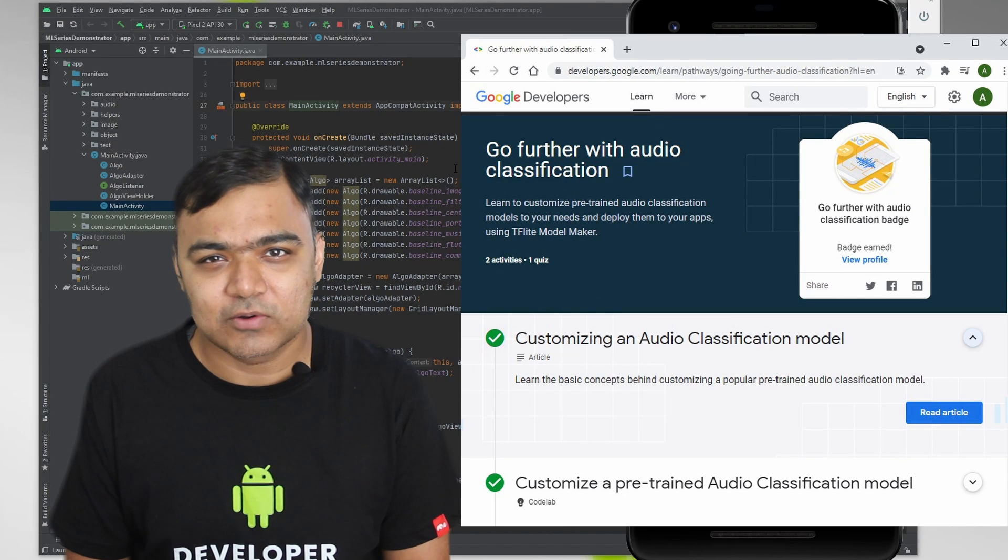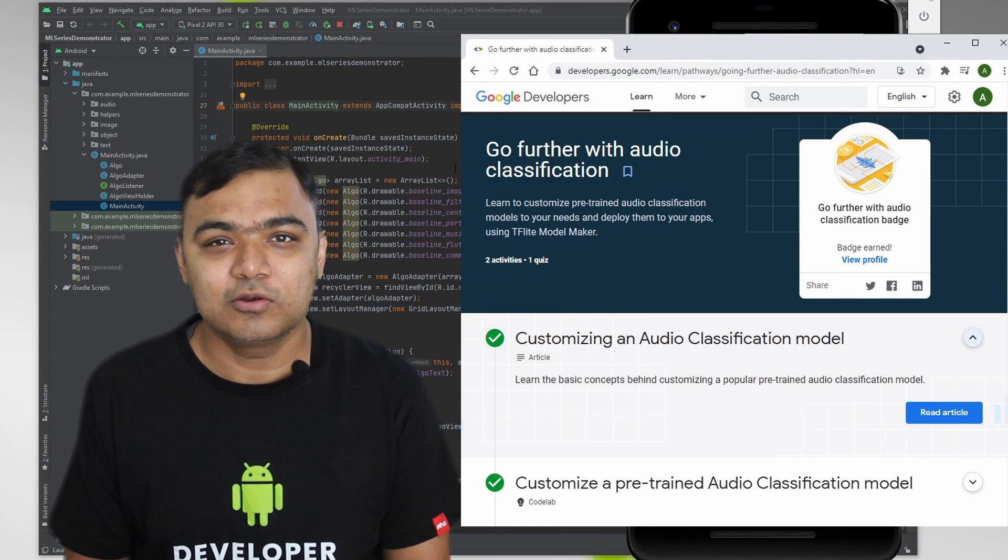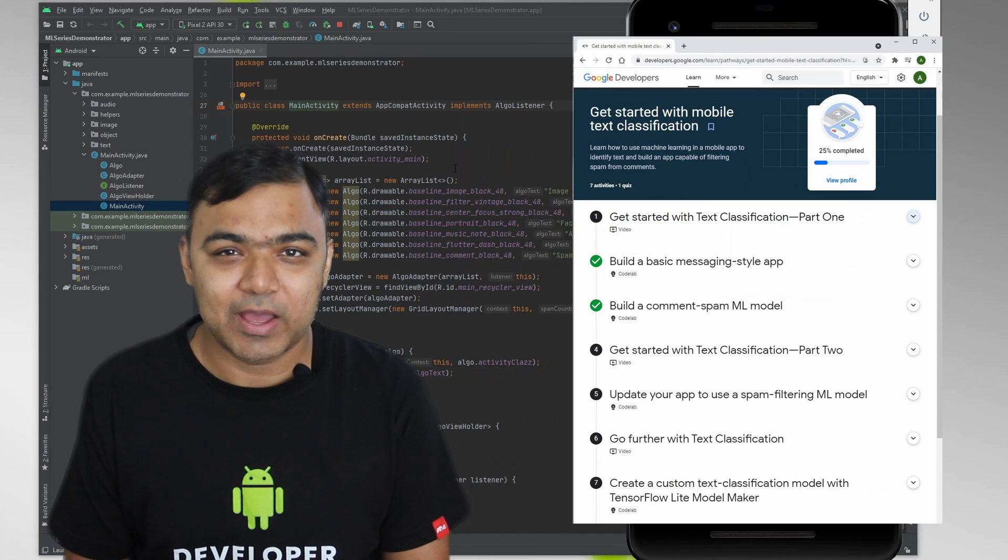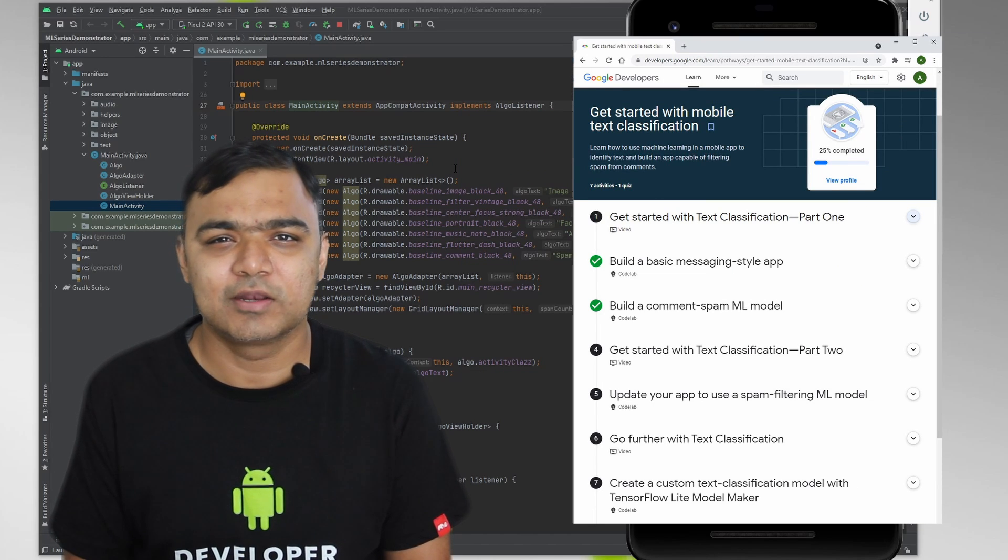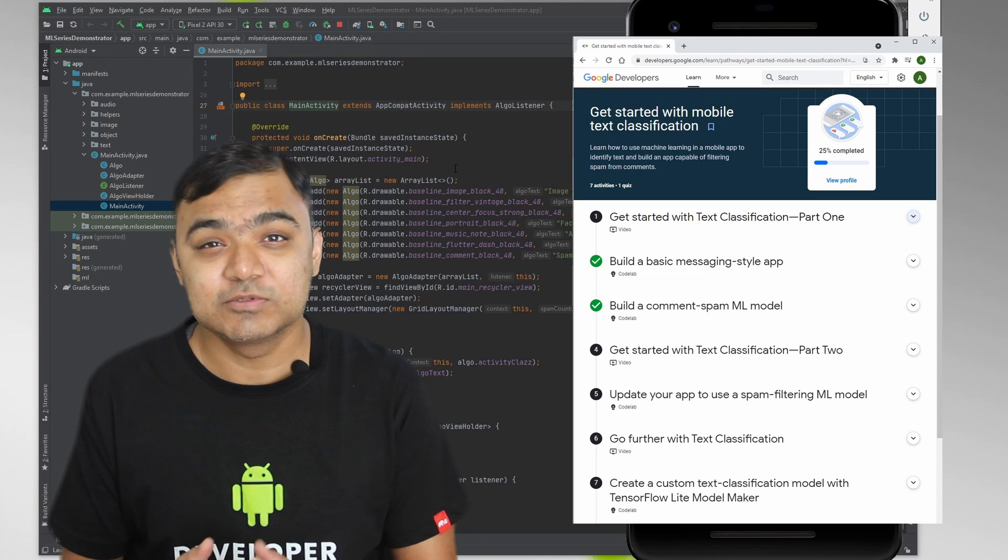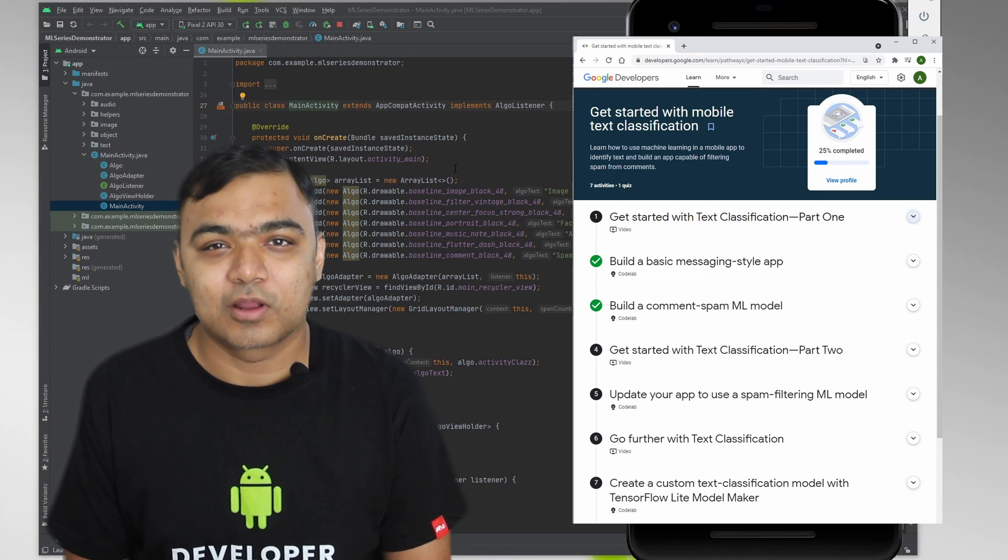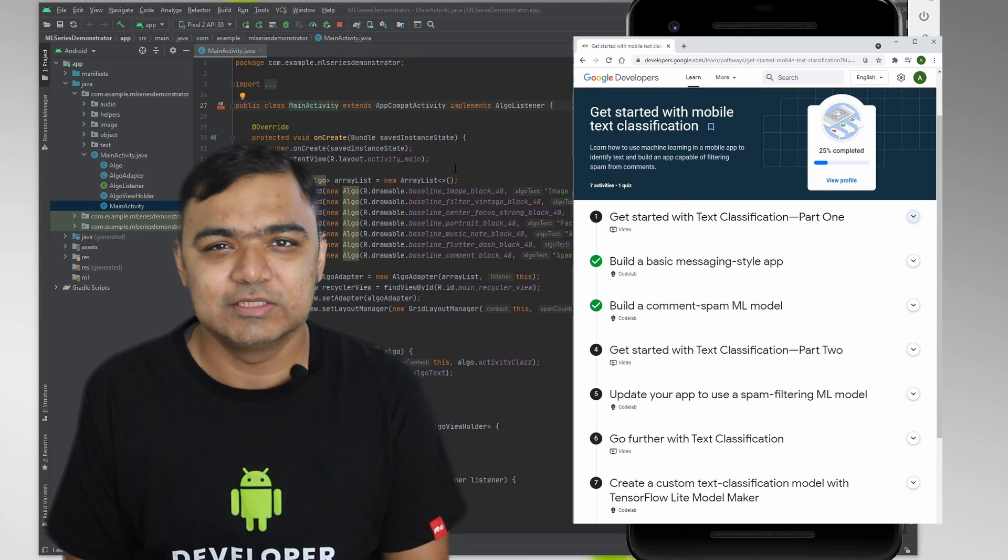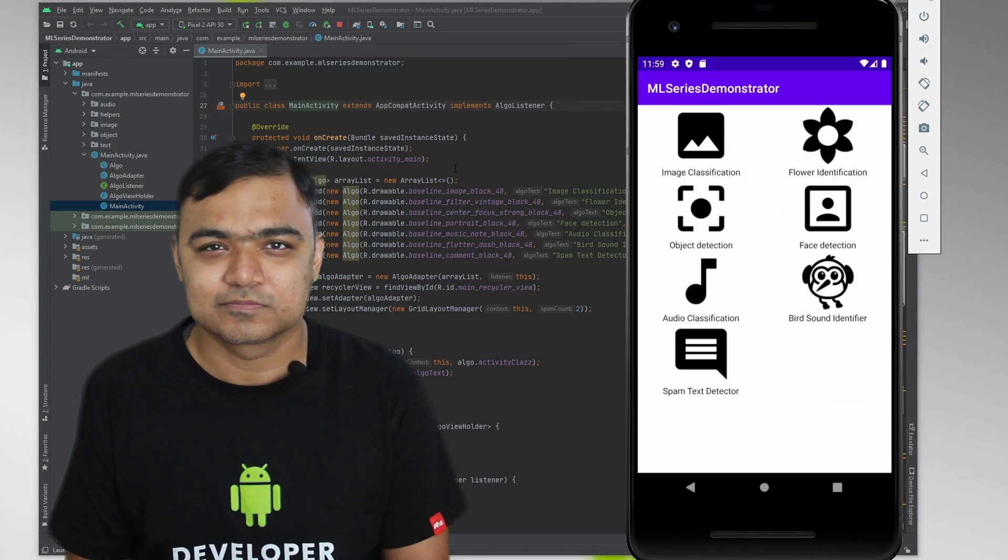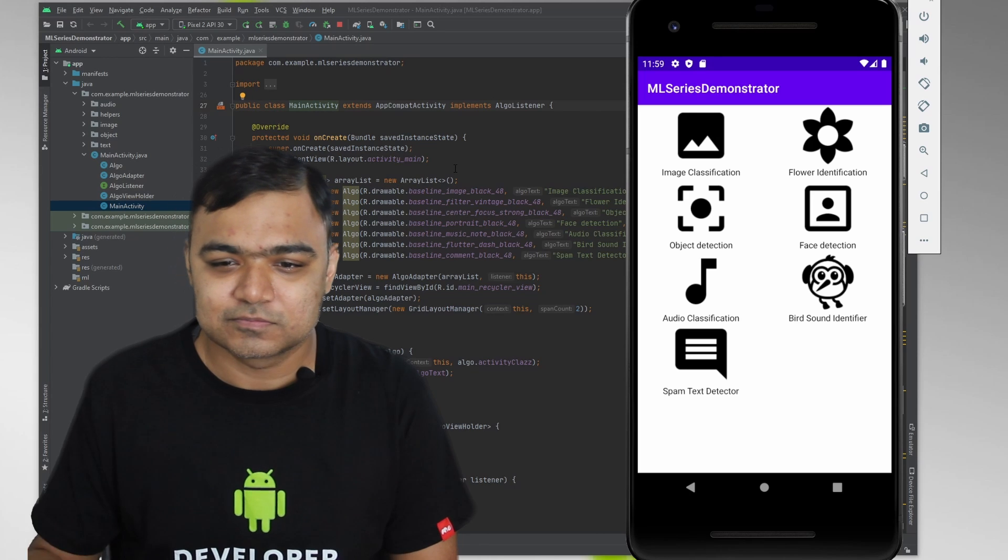The bird sound identifier is built using TensorFlow Lite on top of the audio classification model. Spam text detector is a custom model built to identify spam comments, which the users might be trying to send or comment or post on your website or your app so that you can easily detect and block them even before they can comment it. So let's see a small demo.